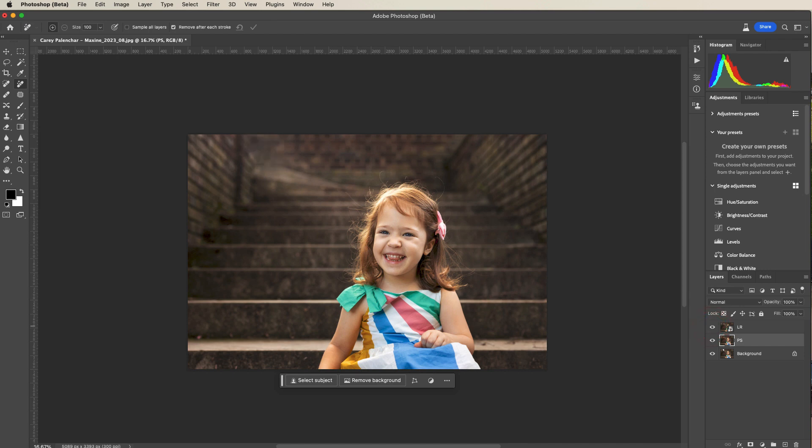You can see in the layers palette, I have PS for the Photoshop version and then LR for Lightroom. I think it's really just a personal preference. But I wanted to show you both methods because some people prefer to keep their workflow inside of Lightroom.